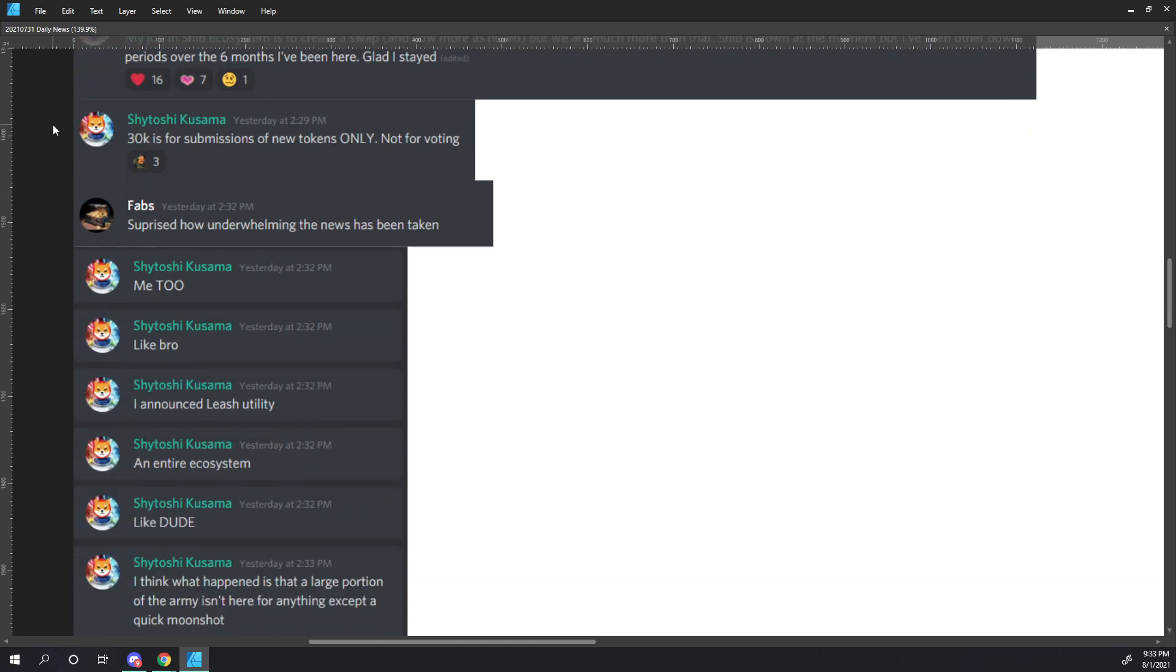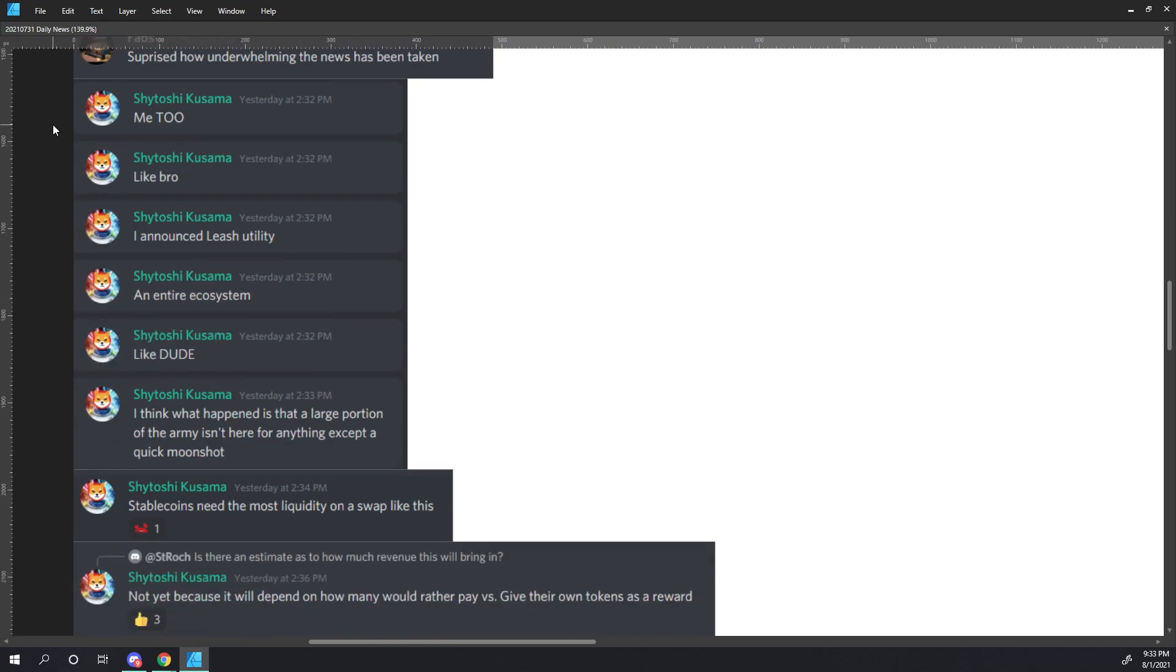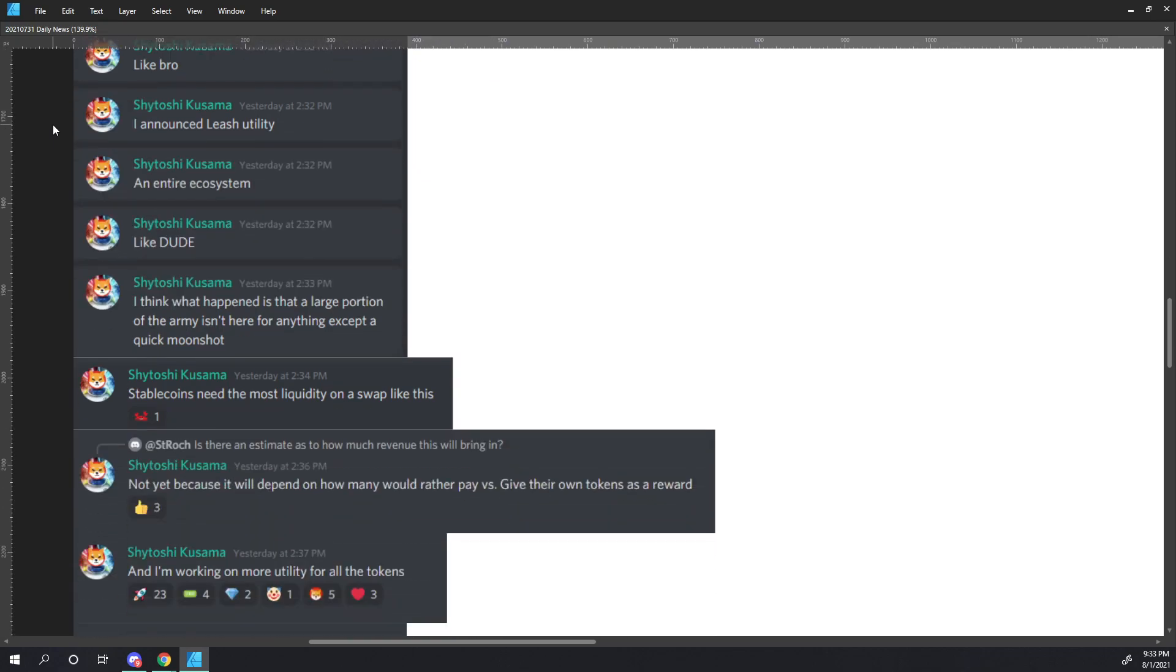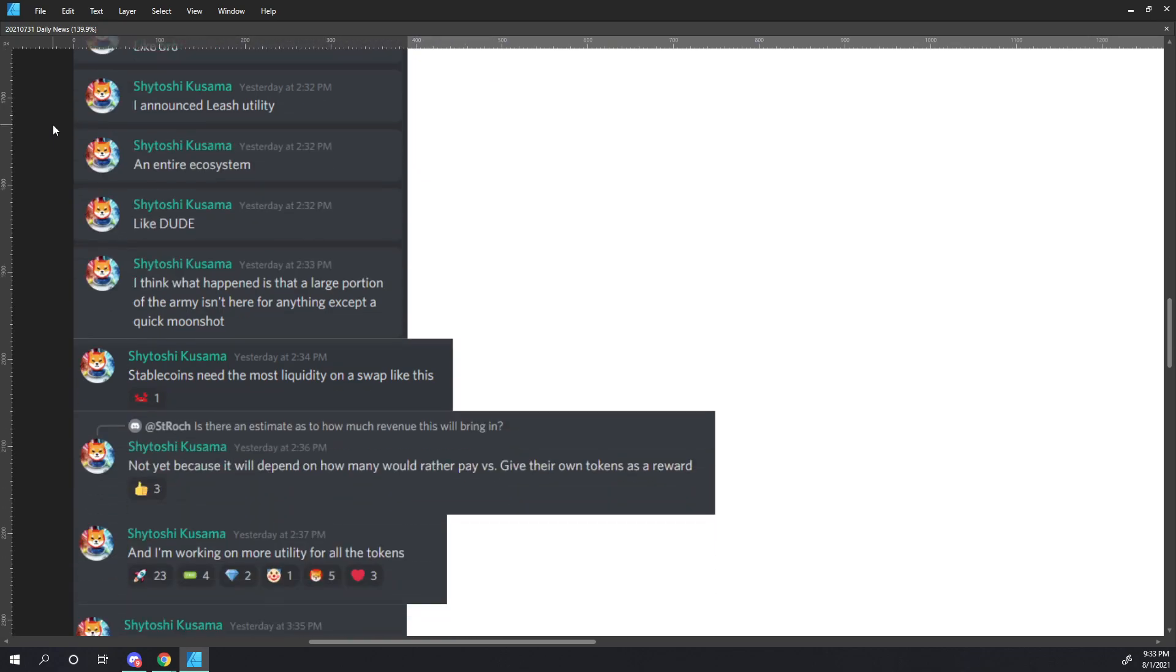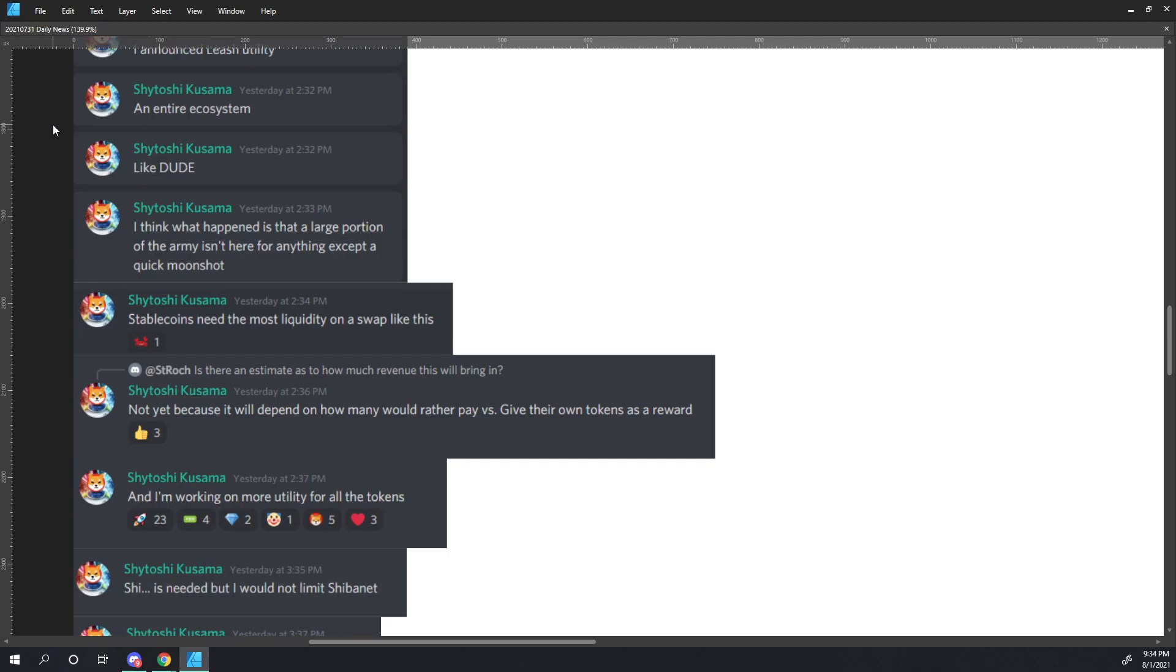Shytoshi also comments, $30,000 is for submission of new tokens only, not for voting. Thab says, Surprised how underwhelming the news has been taken. Shytoshi responds, Me too. Like, Bro, I announced Leash Utility, an entire ecosystem. Like, dude, I think, what's happened, what happened is that a large portion of the army isn't here for anything except a quick moonshot. Stable coins need the most liquidity on a swap like this.